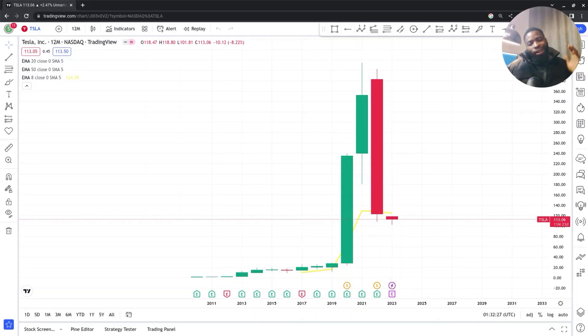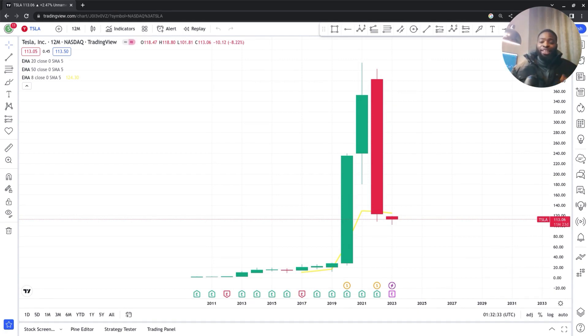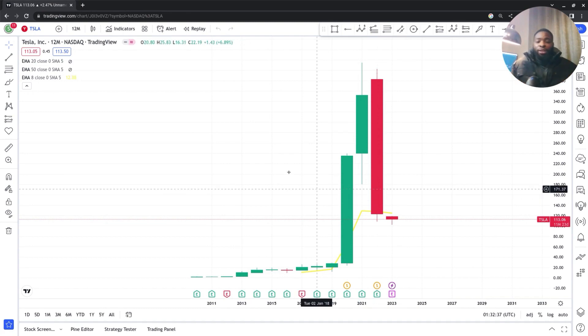Yo yo yo, it's your boy Felix and welcome back to another interesting episode on TofuFX. Today I'll be analyzing the Tesla stock, so without further ado let's jump right into the market.